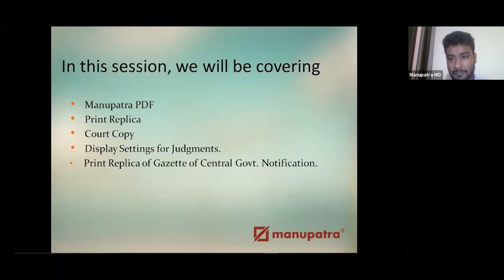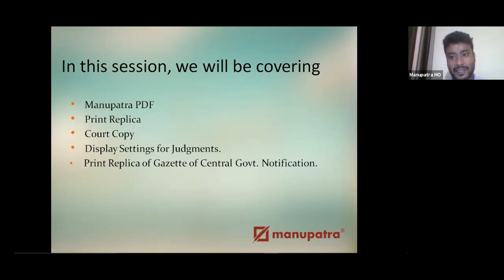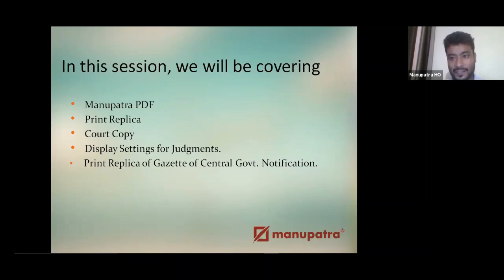In this session we'll be covering Manupatra PDF, print, replica, and court copy, display settings for Manupatra, display settings for different gadgets, and notification circulars. I'll also be telling you about the new normal — in the pandemic age, how virtual hearings are happening and how documents are being exchanged in the courtroom. Let's go to Manupatra now.